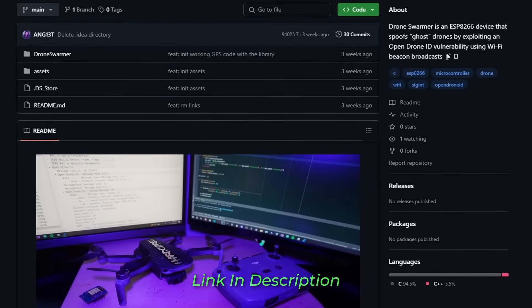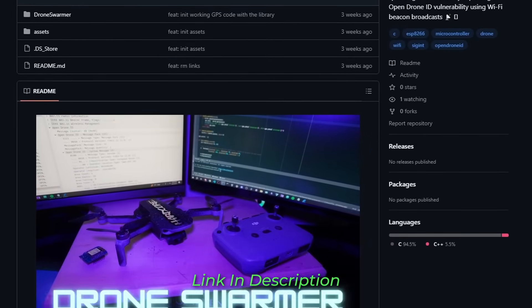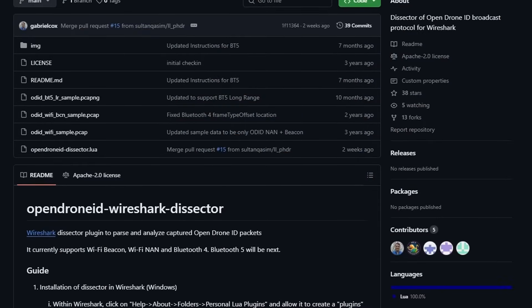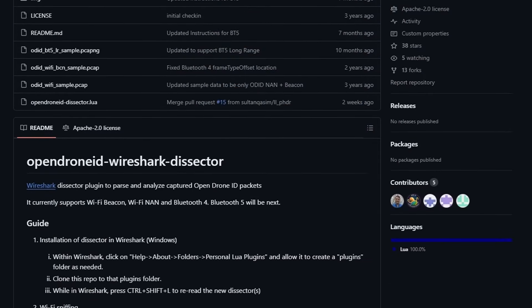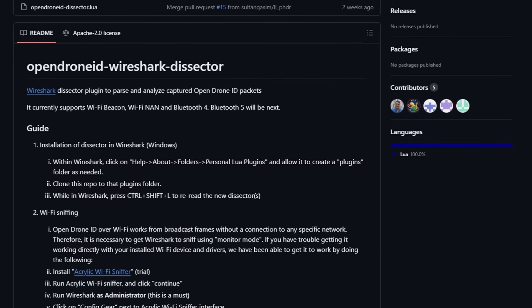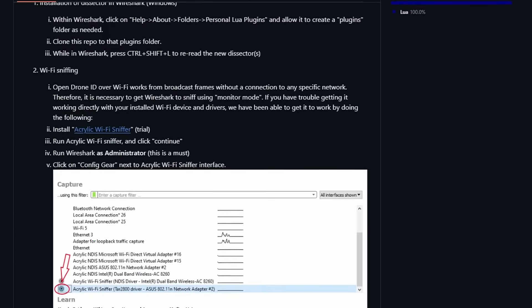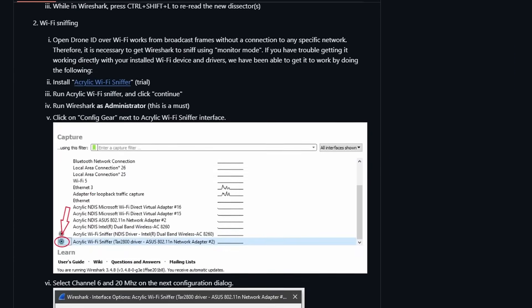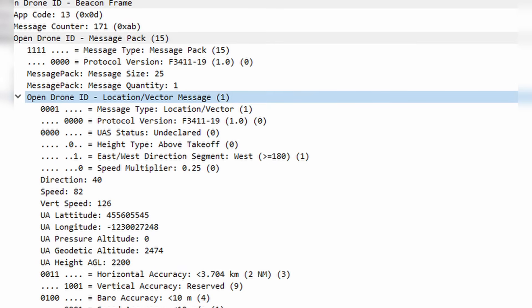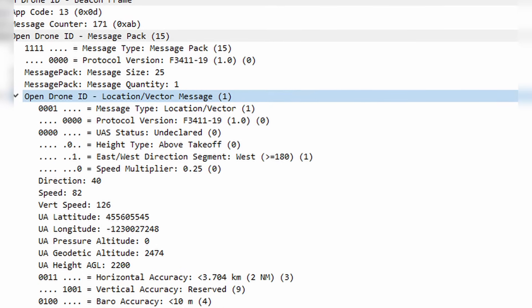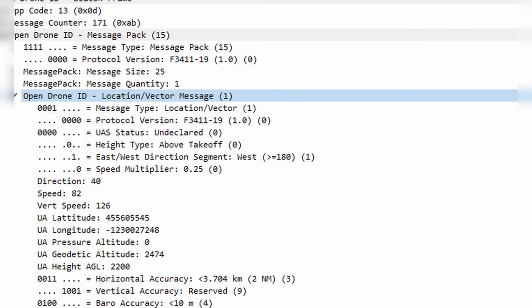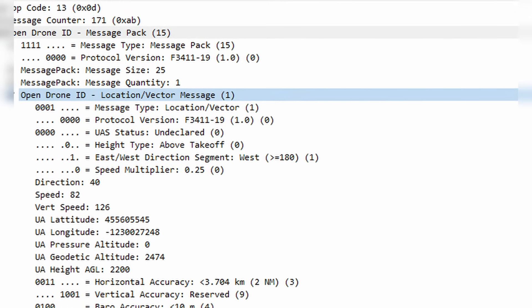If you're interested in looking at this code, we included a GitHub repository in our description. To test out the functionality of the device, we monitored the output packets using Wireshark. Using the OpenDroneID packet dissector, we analyzed each of the packets broadcasted by the device to obtain crucial information, such as the drone's unique identifier, GPS coordinates, altitude, speed, and various operational statuses.